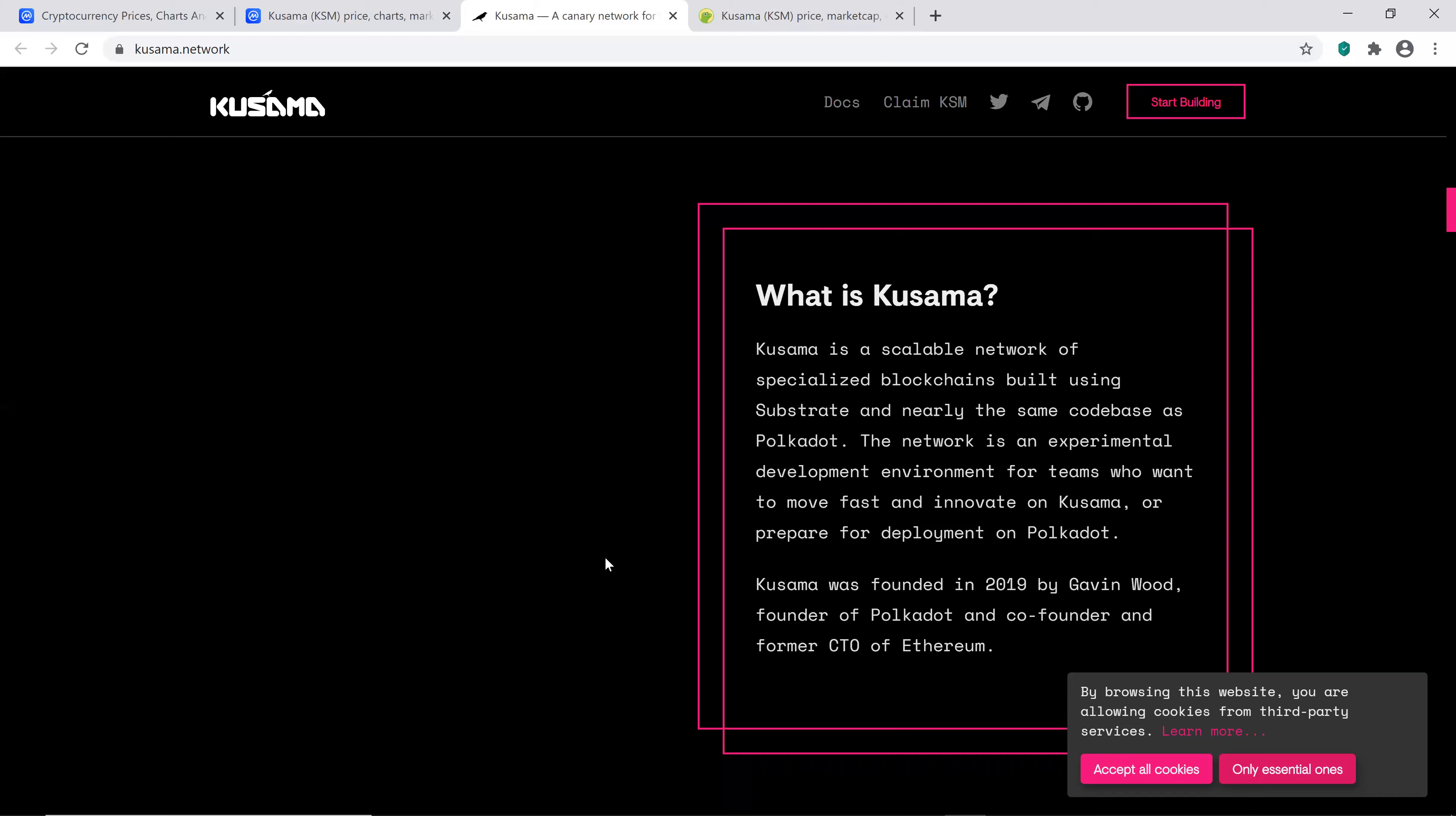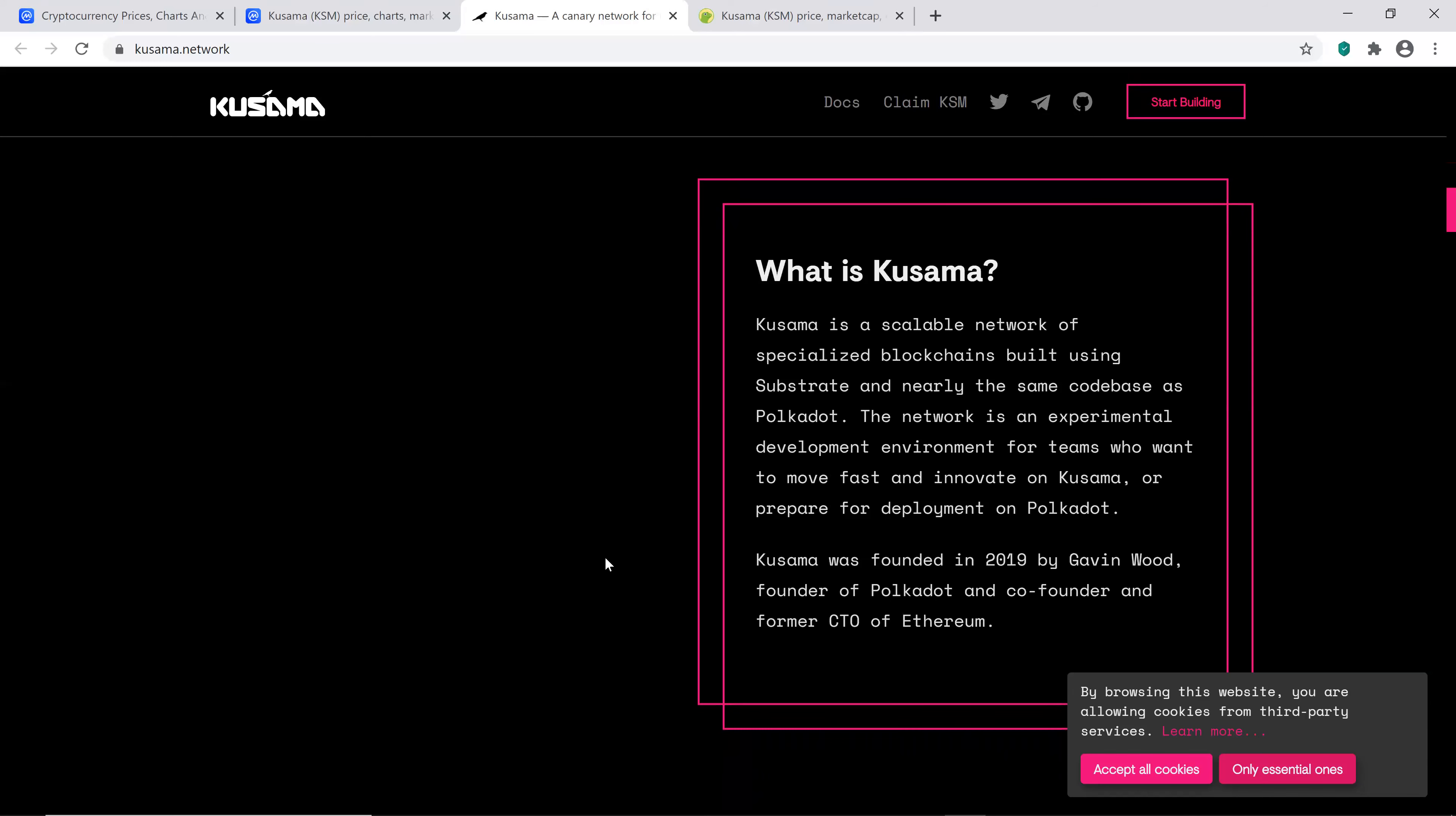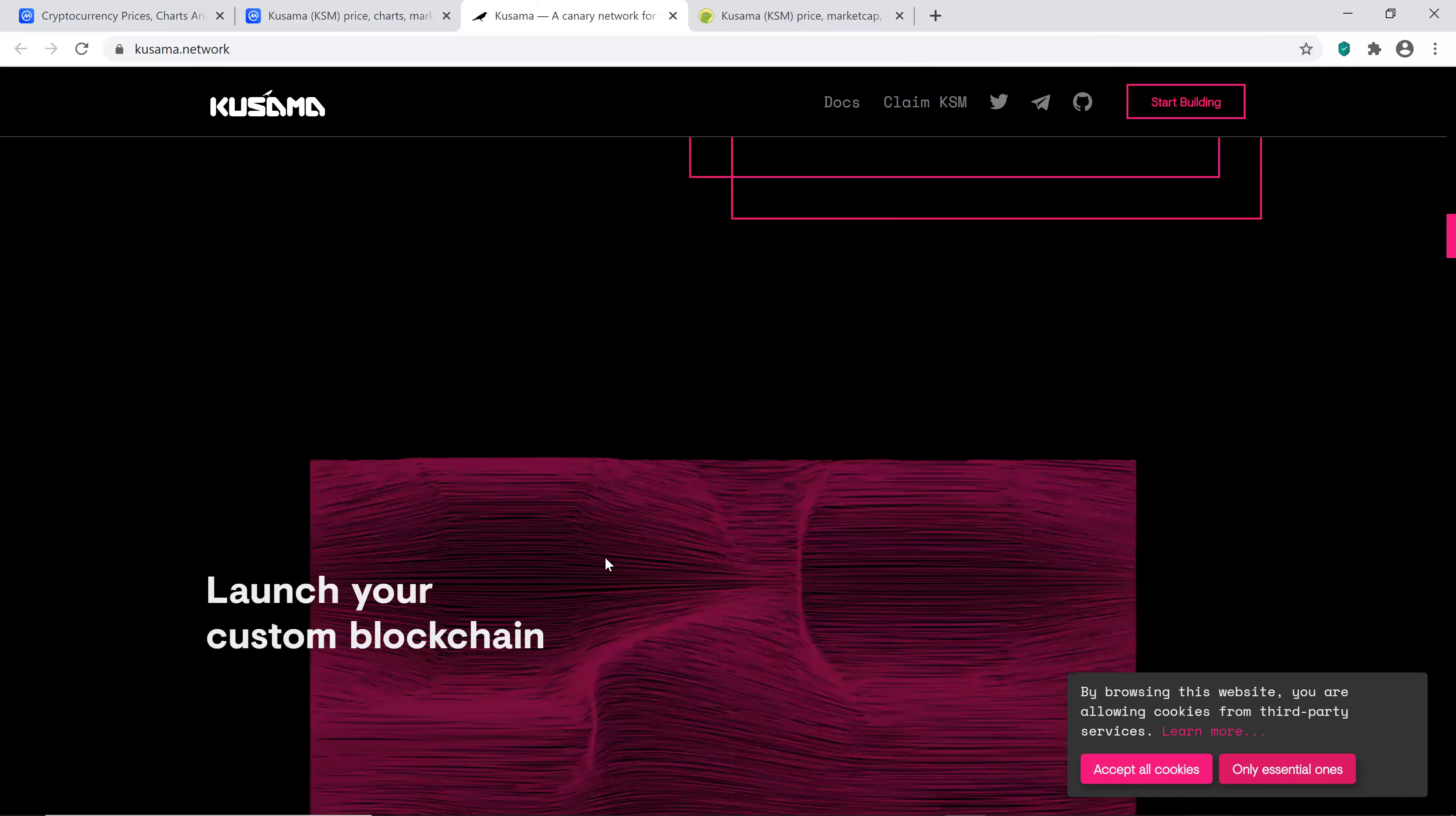And then Kusama was founded in 2019 by Gavin Wood, founder of Polkadot and co-founder and former CTO of Ethereum. That's interesting, the CTO of Ethereum. If you guys aren't aware, Ethereum is the number two crypto.